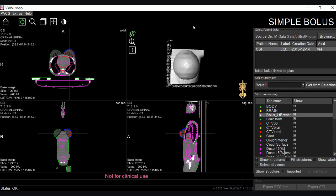Once the user selects the simple bolus module from the home screen, they are prompted to select browse and navigate to the folder housing the patient information, which I have already completed. 3D Bolus then imports the patient's CT scan acquired during their CT simulation into all structures contoured in the treatment planning system, including tumor volumes, organs at risk, and any bolus objects.